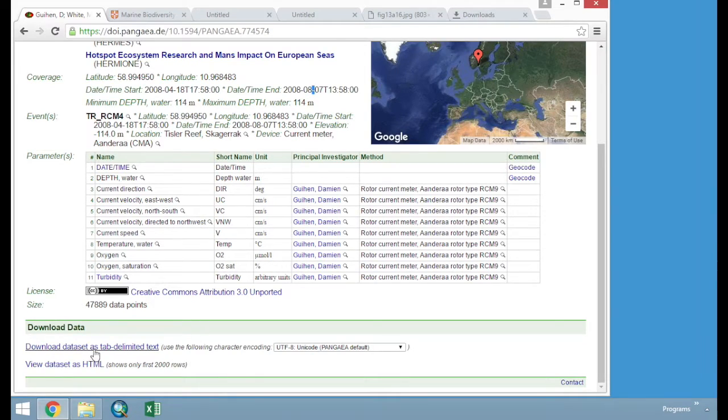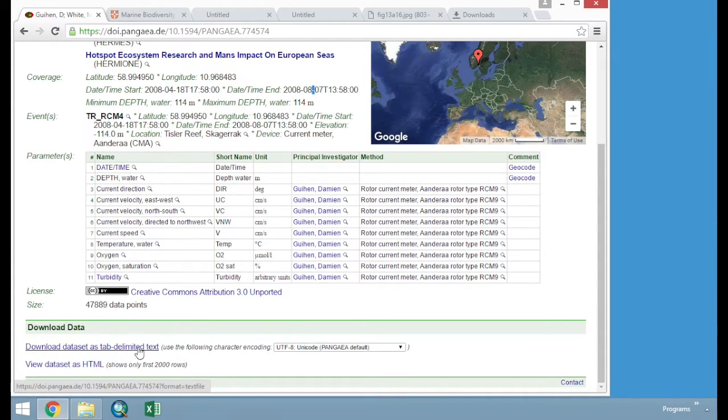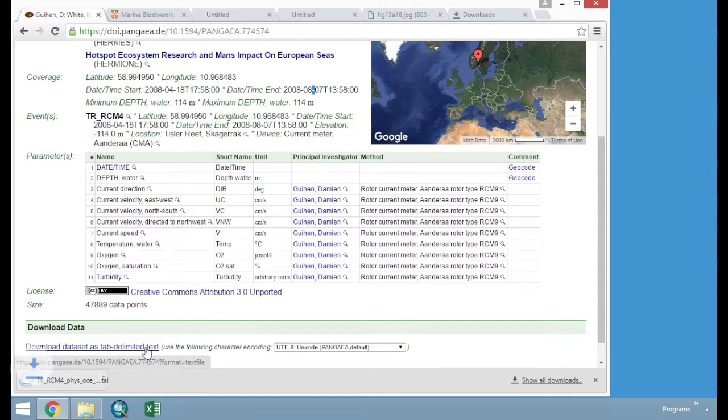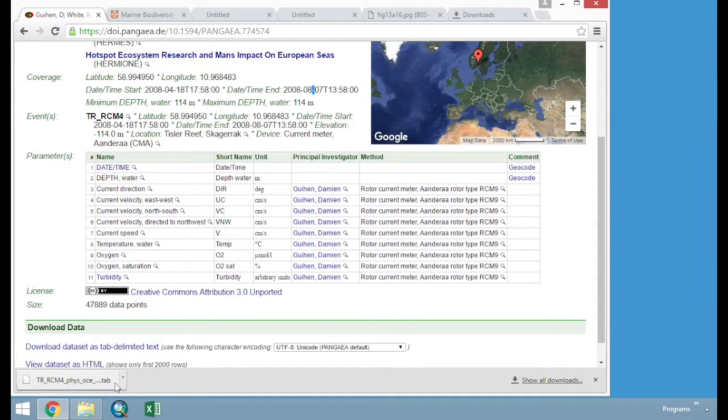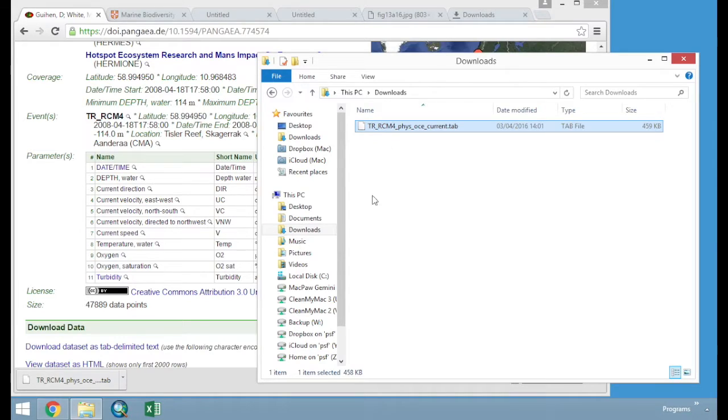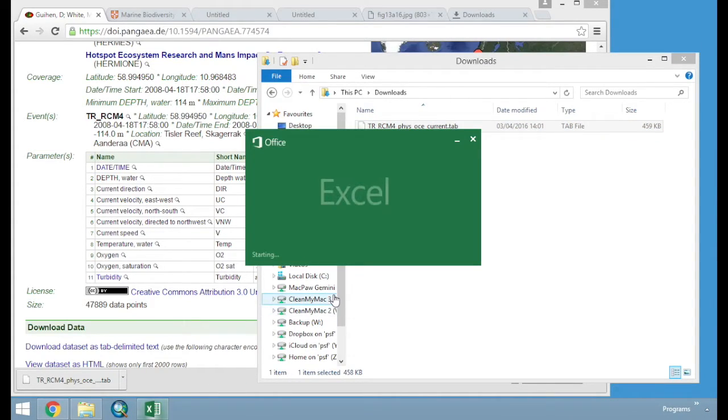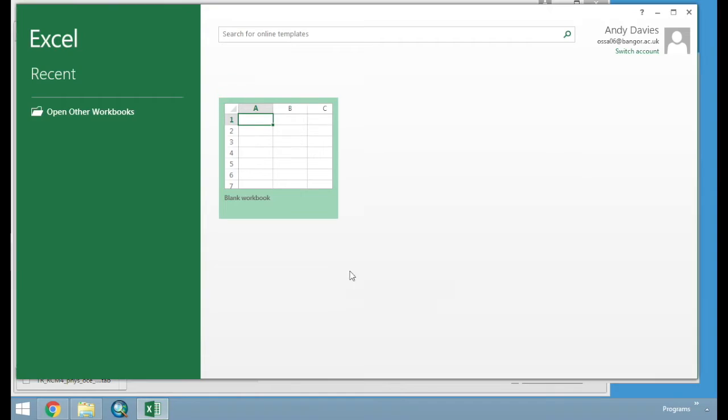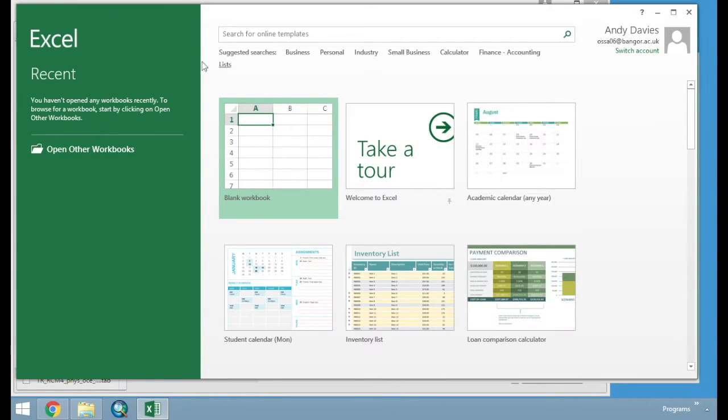And we are just going to download it from Pangea. Links have been provided in various places. And we are interested here in downloading data set as tab-delimited text. If we just click that, we will download this file. It is in a tab format. And at the moment, my computer does not recognise this as an Excel file. I am just going to open Excel, and I am just going to import the data in.